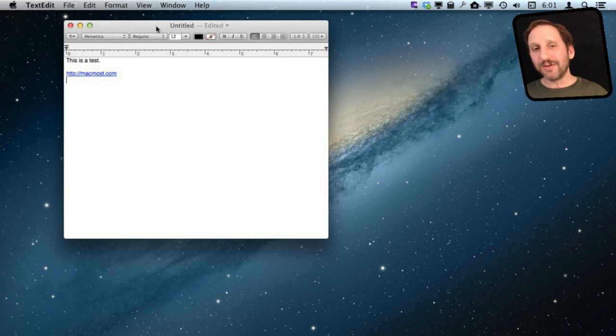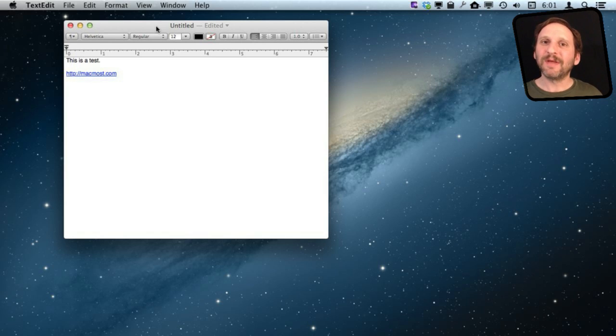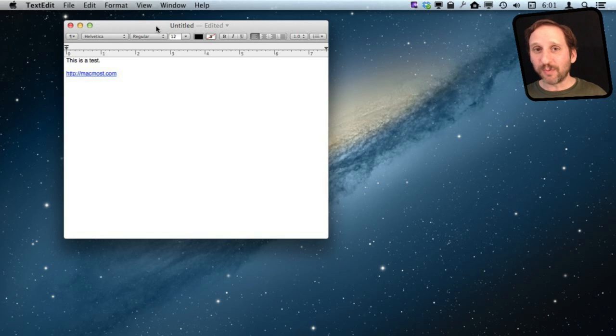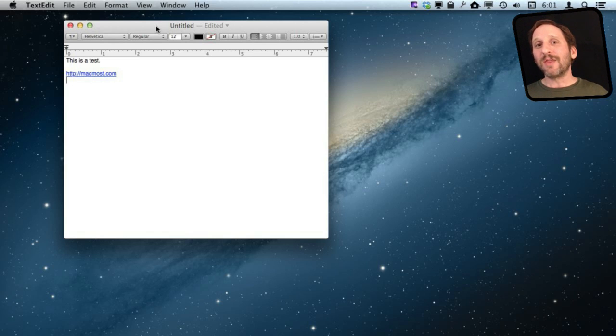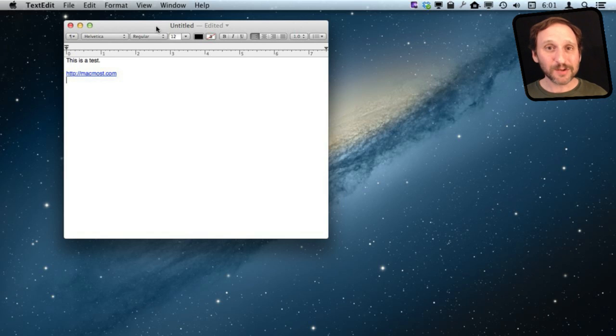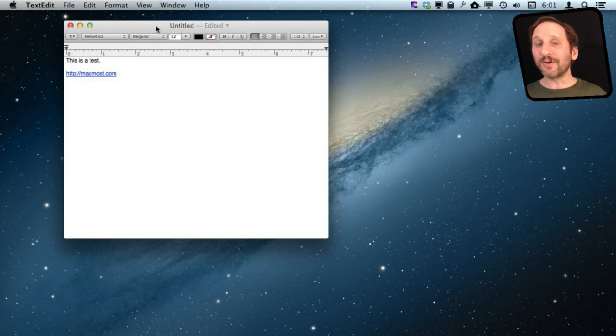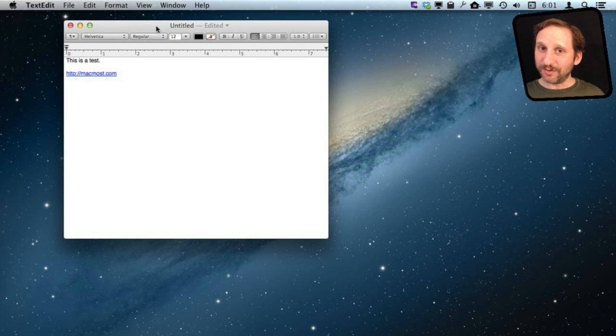You see, Undo will undo the last action. There are actually two actions that just took place. One was me typing those characters and the other was those characters being converted into a link. So when I hit Undo the first time, that conversion will be undone, but it won't undo the previous action, which is me typing.